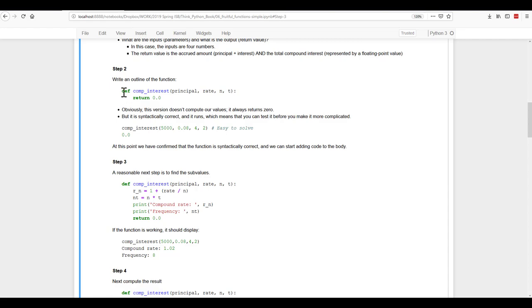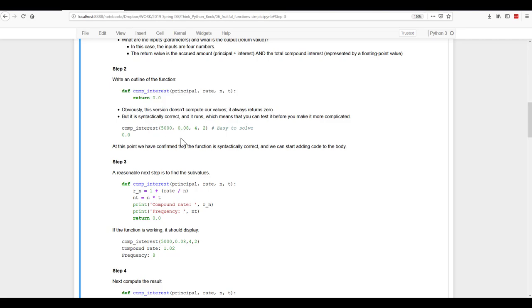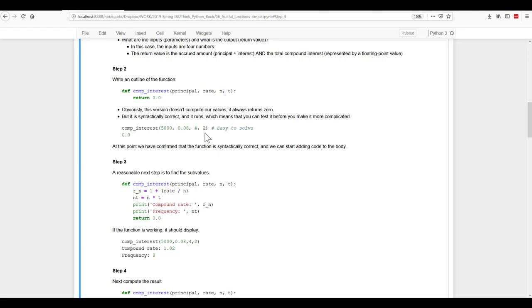And we're going to initially just return zero. So if we use this, all it's going to do is make sure we've got our syntax correct, returns nothing. And if we were to put in, say, principal amount of $5,000, an interest rate of 8% with four compounding periods or compounding times over a two-year period, it would still return zero because we have nothing in there.